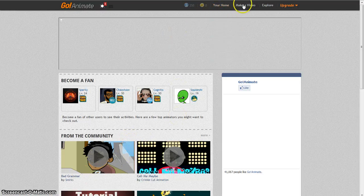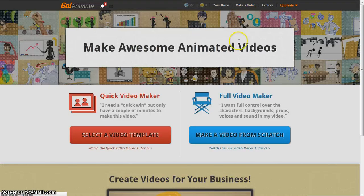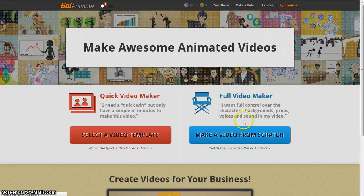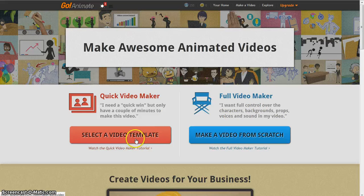First you click Make a Video. Then you can either choose from two options: make a video from scratch, or select a video from template. I'm going to show you how to select a video from template.